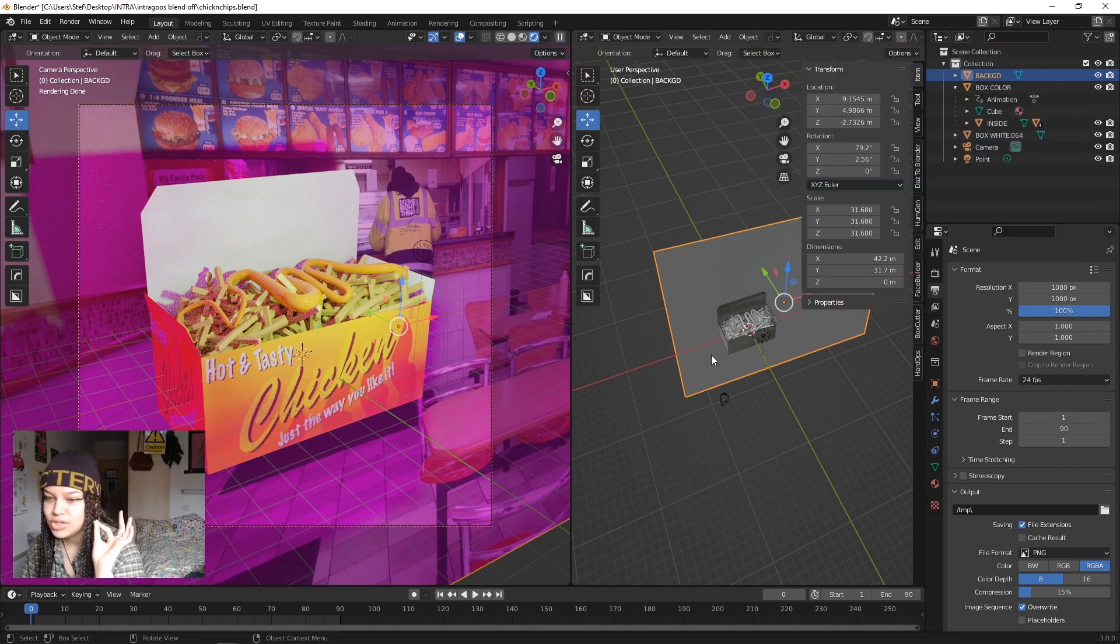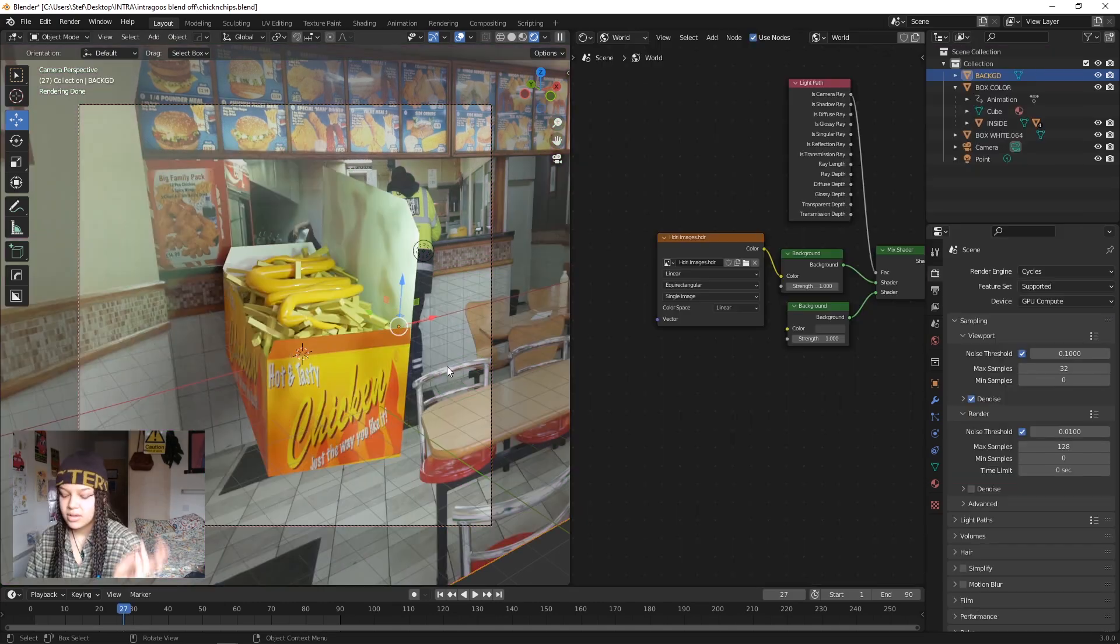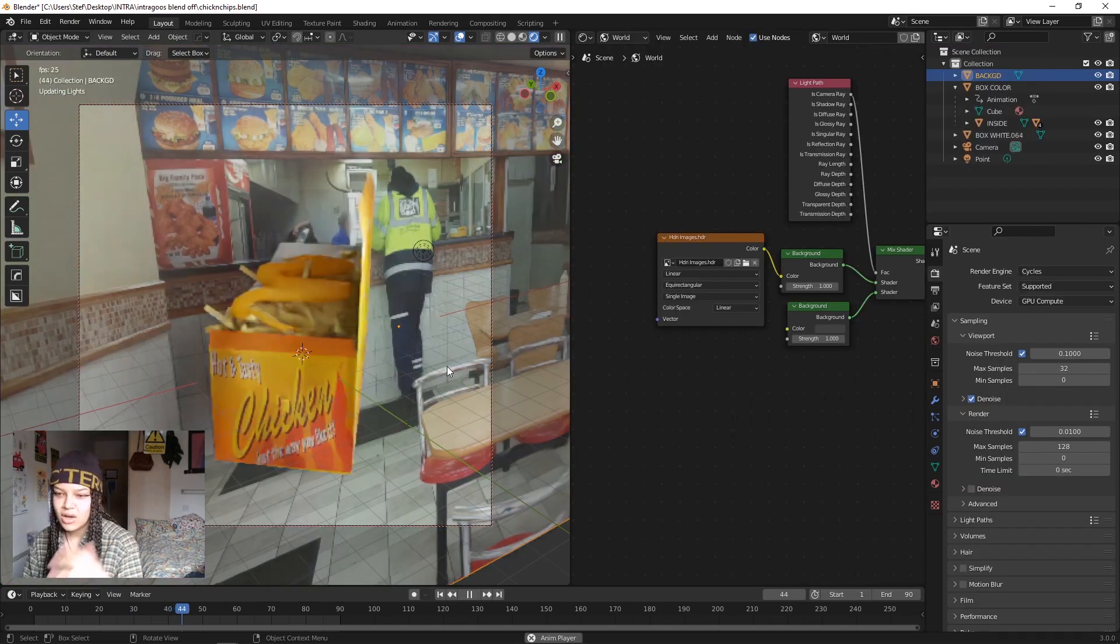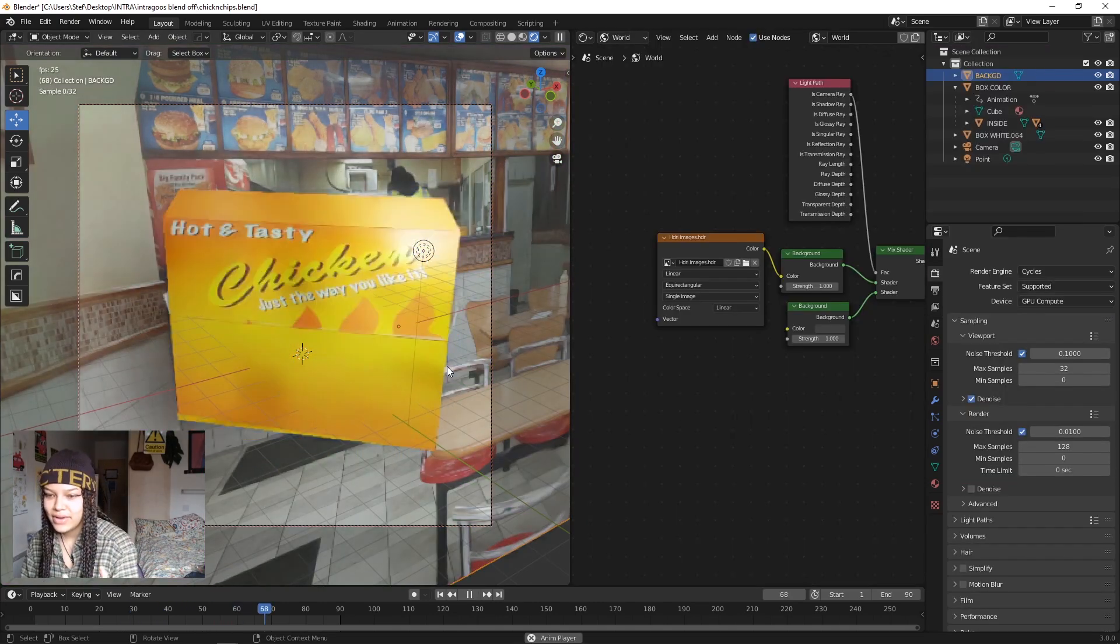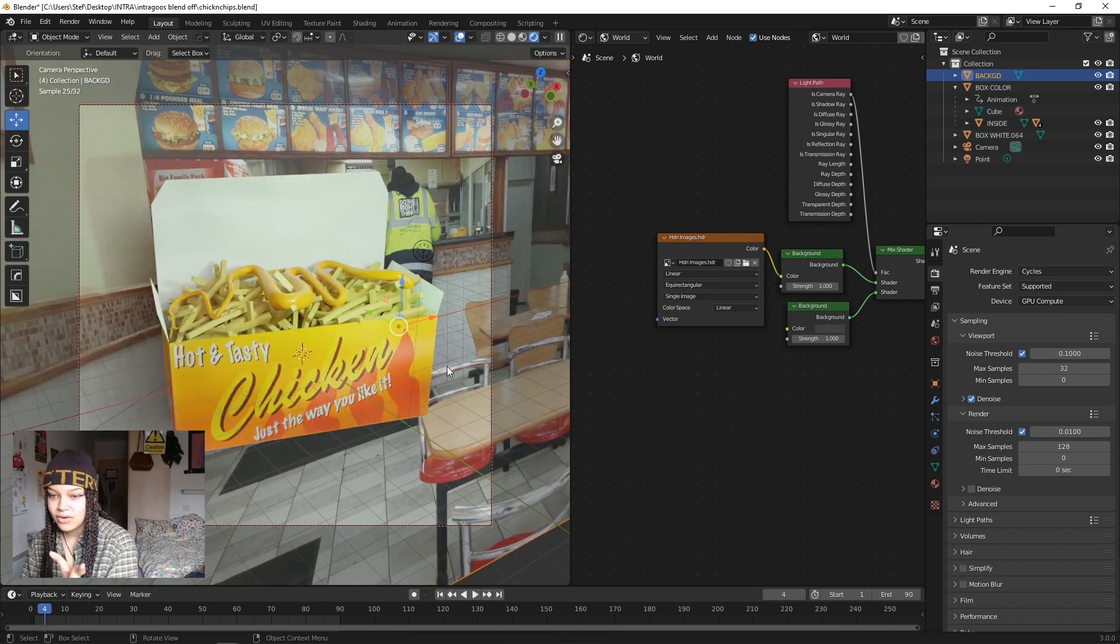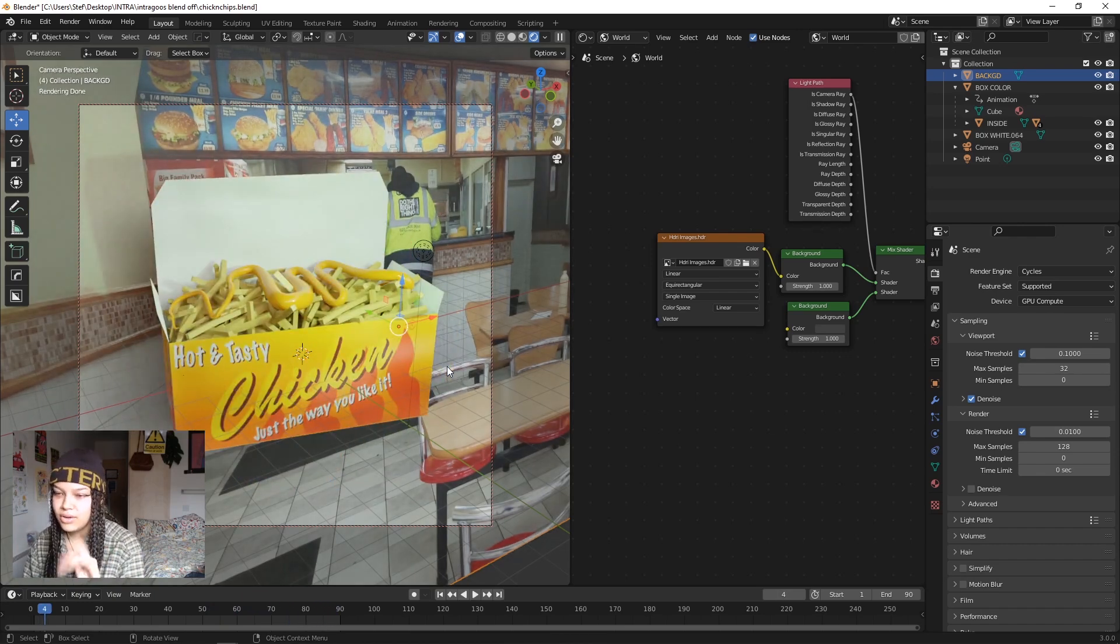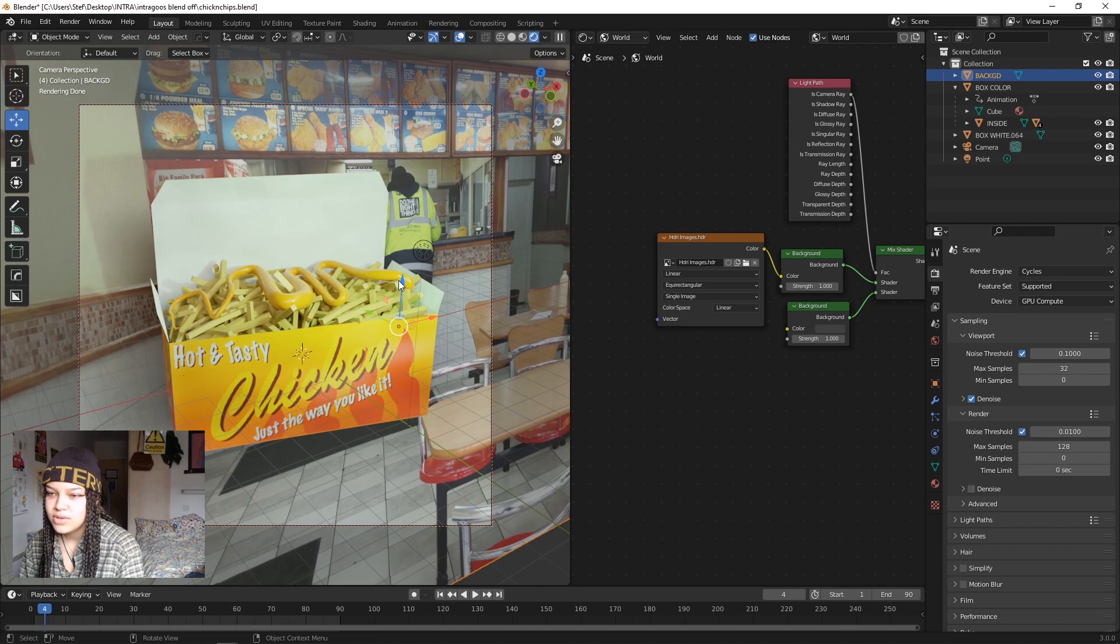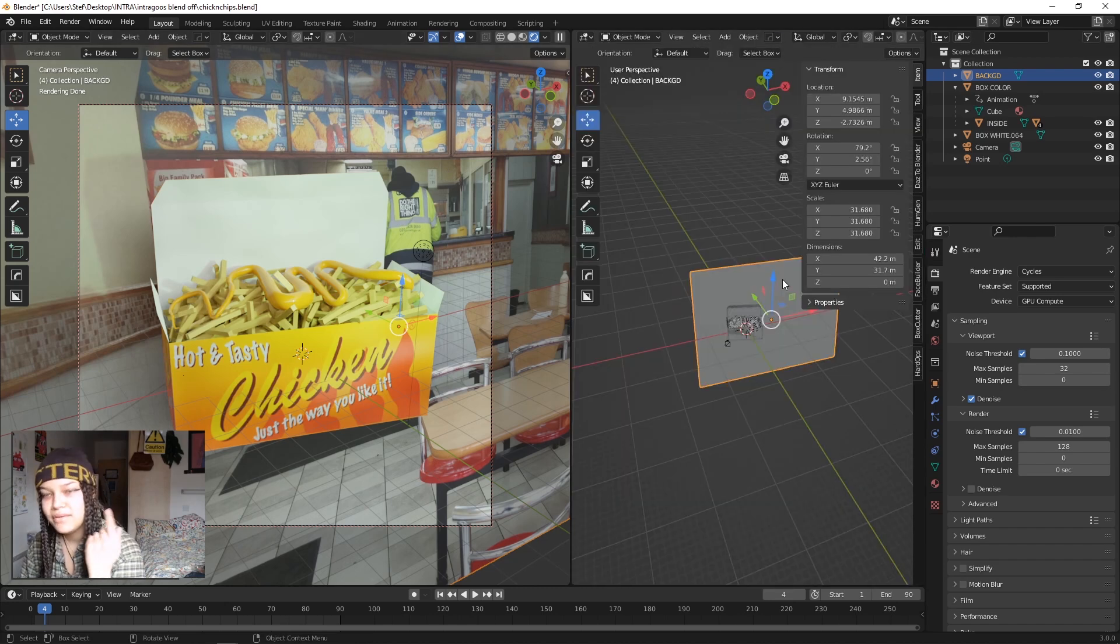Say for instance I want to render this video without the background and I want to put it on top of another video. So first what I'm gonna do is make sure nothing's behind it.